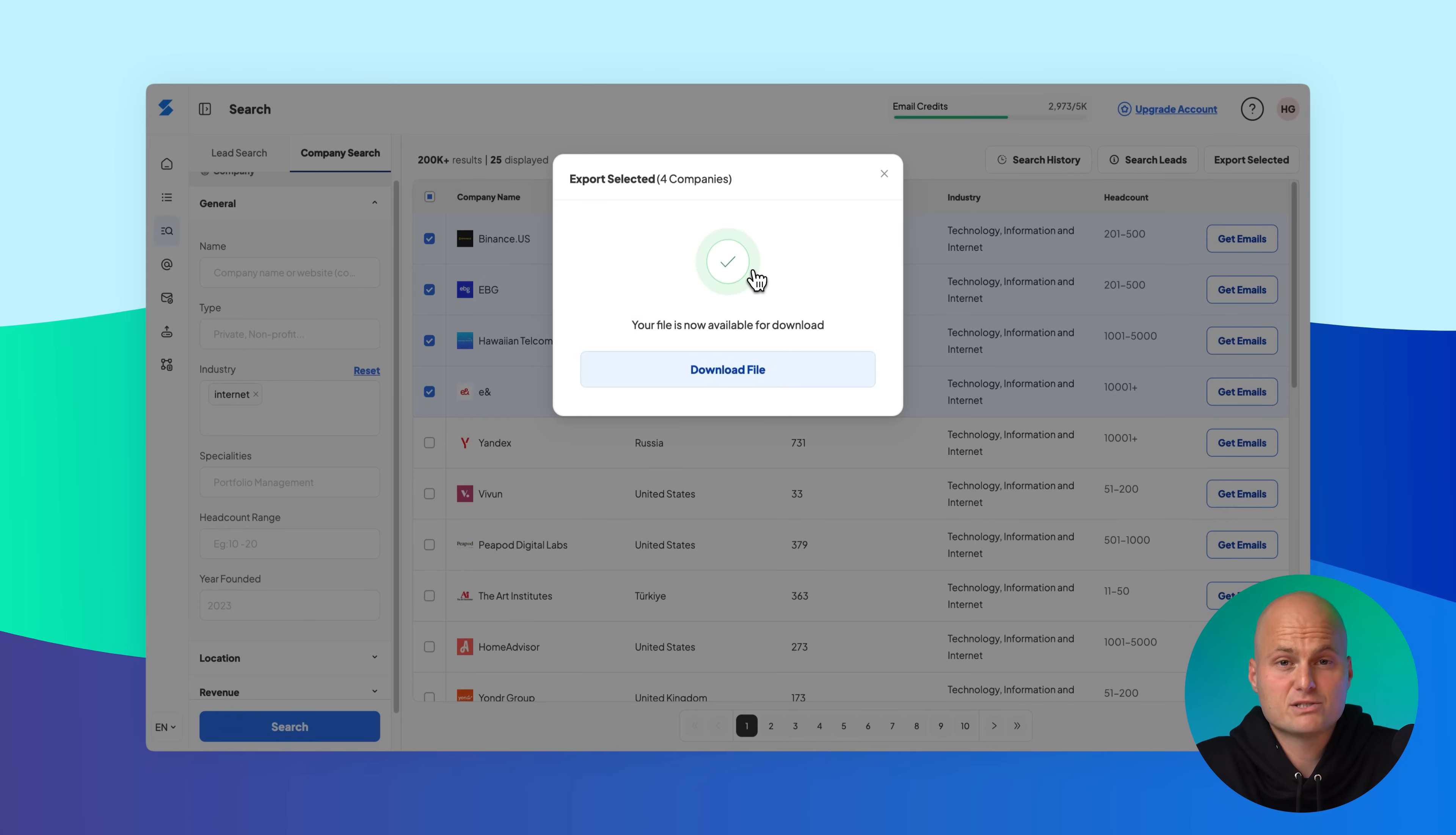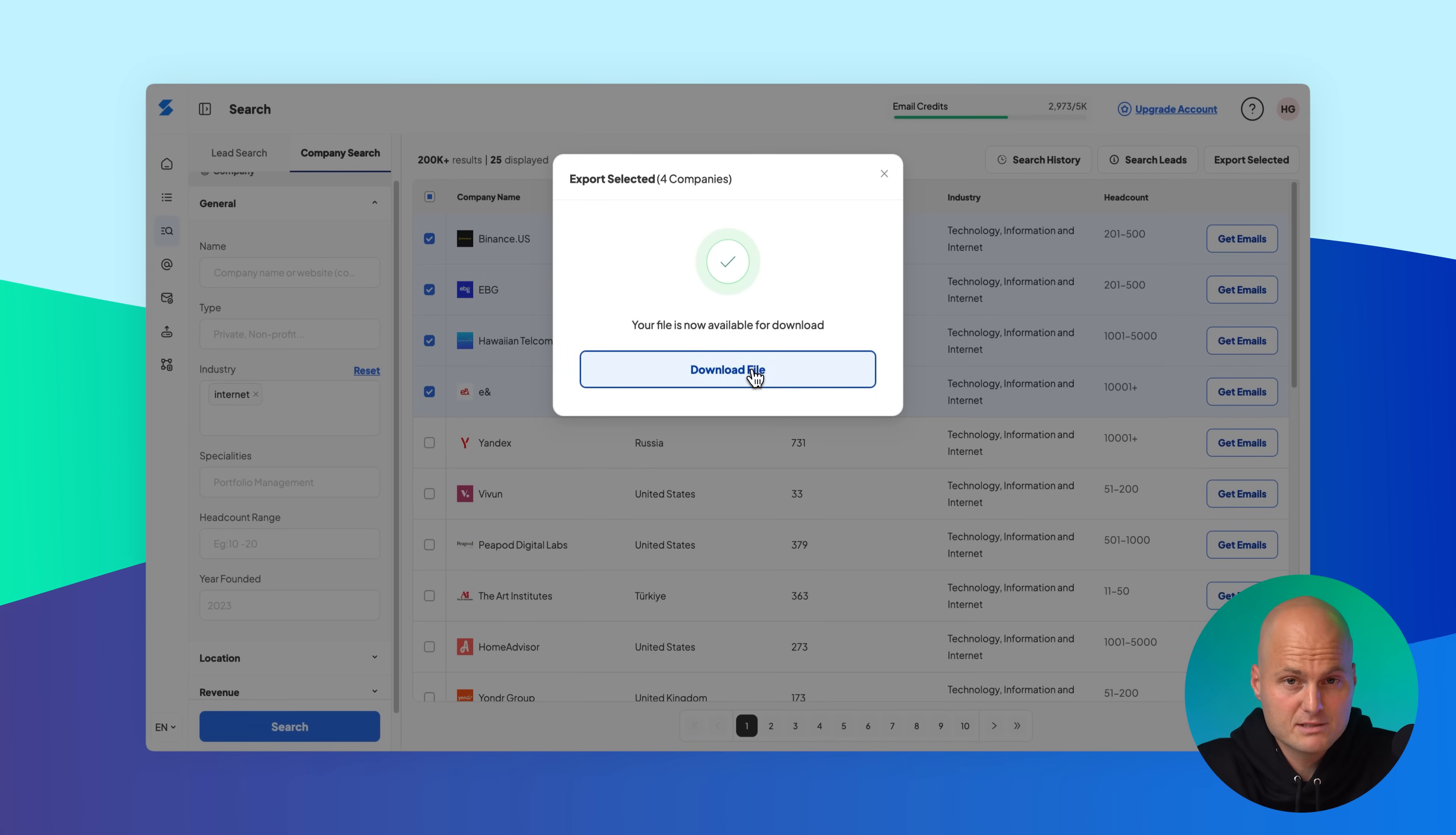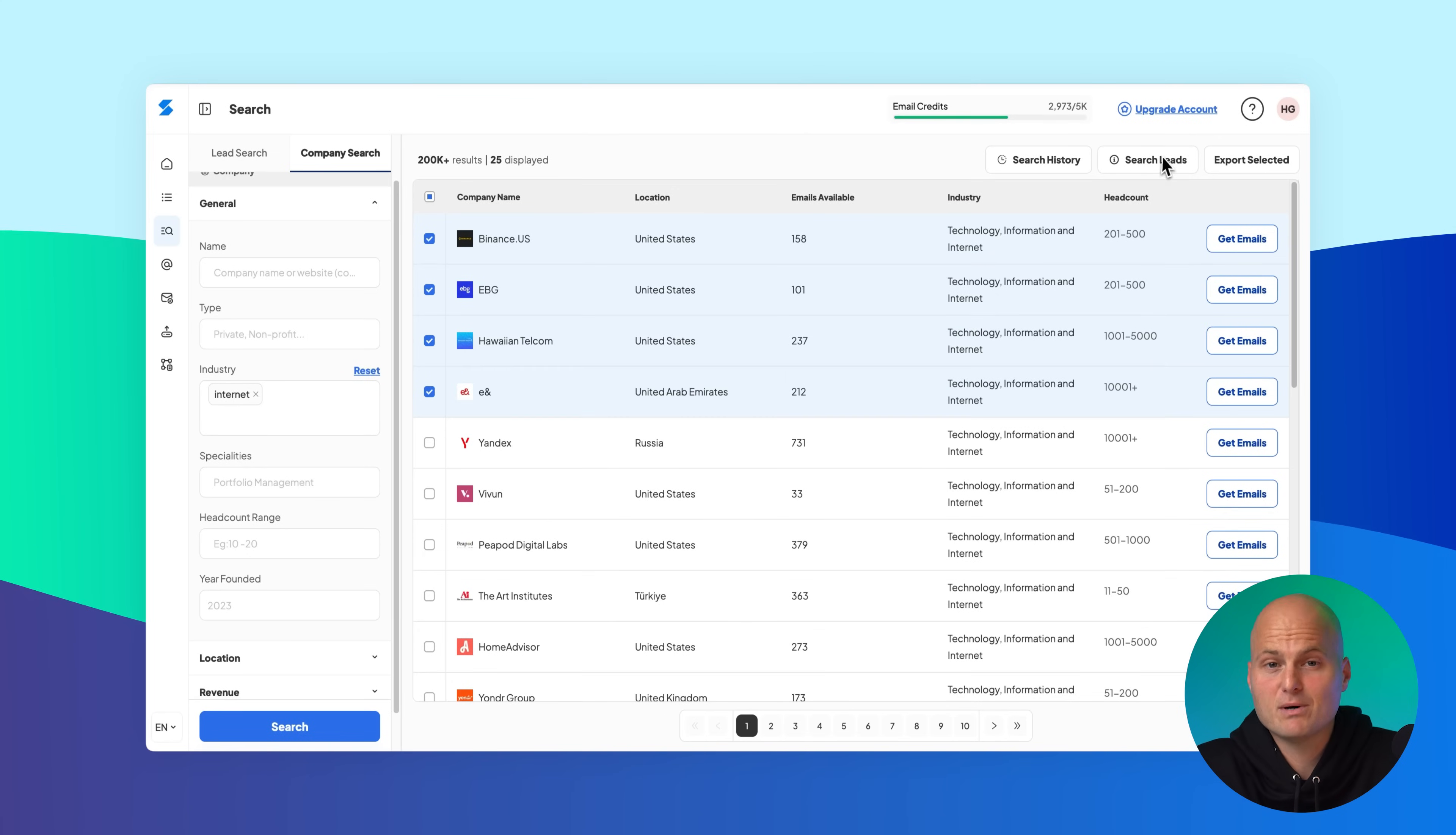After running a company search, you can go one step further and find matching leads from those companies. Once you see your company results, click the search leads button.